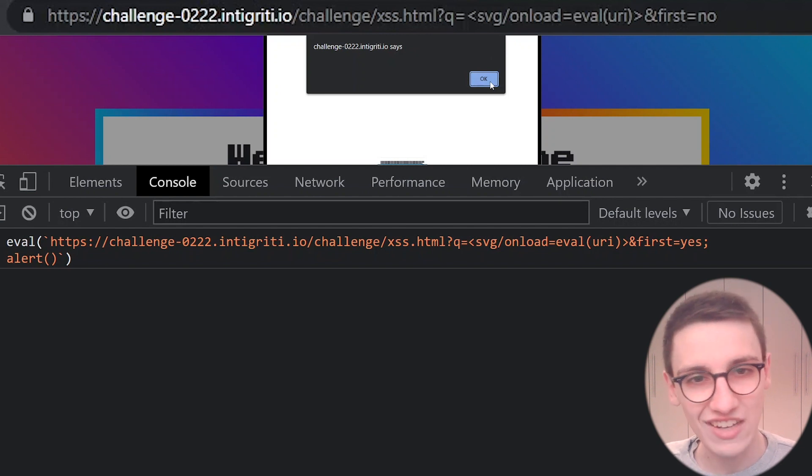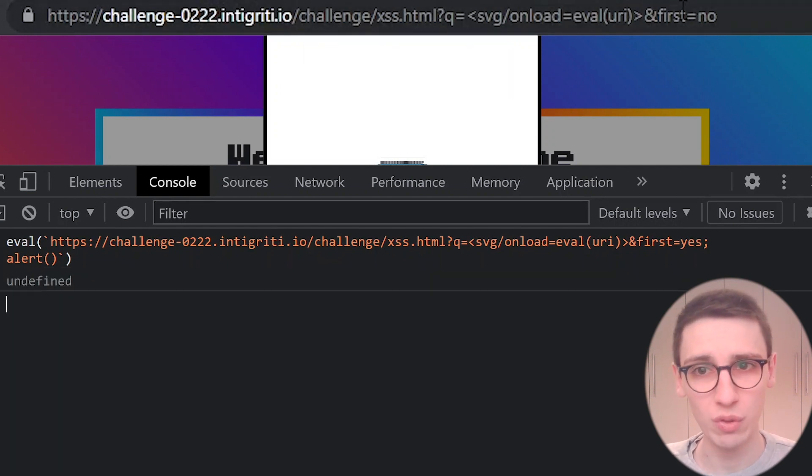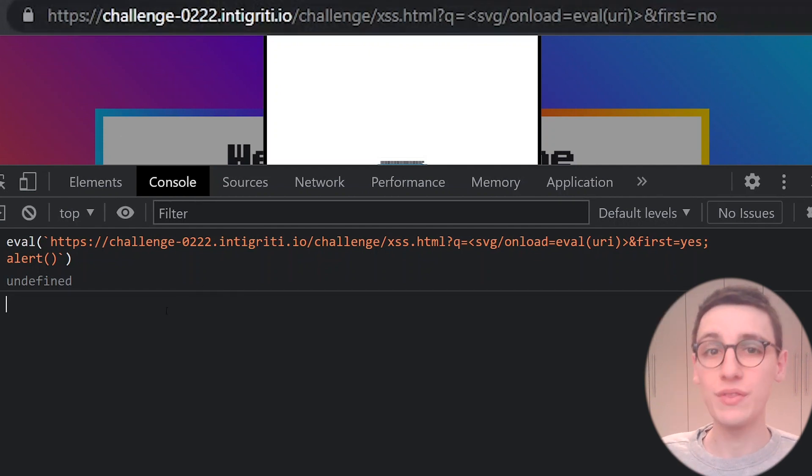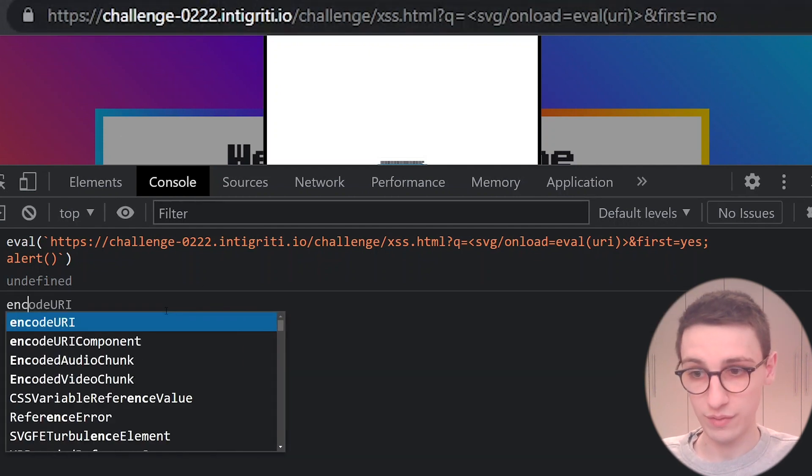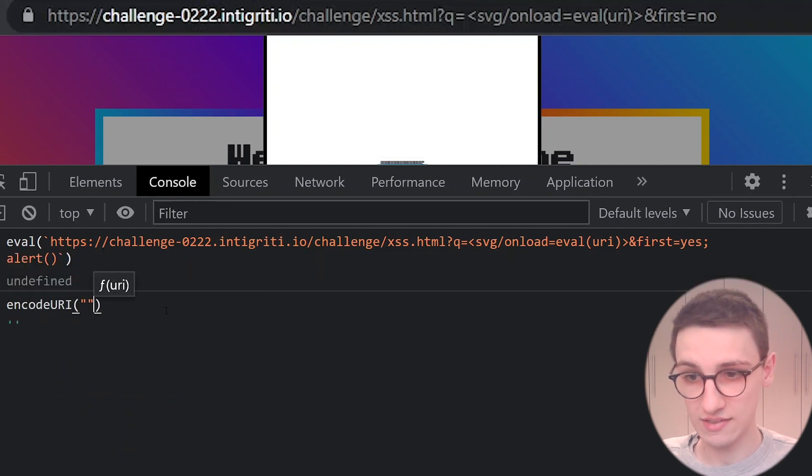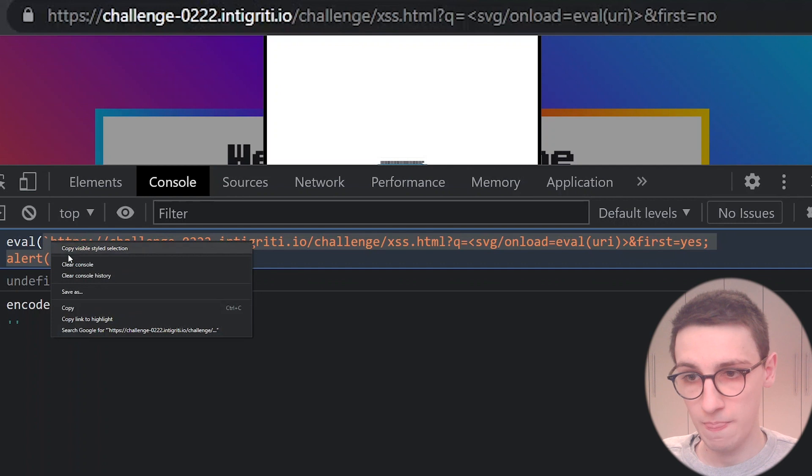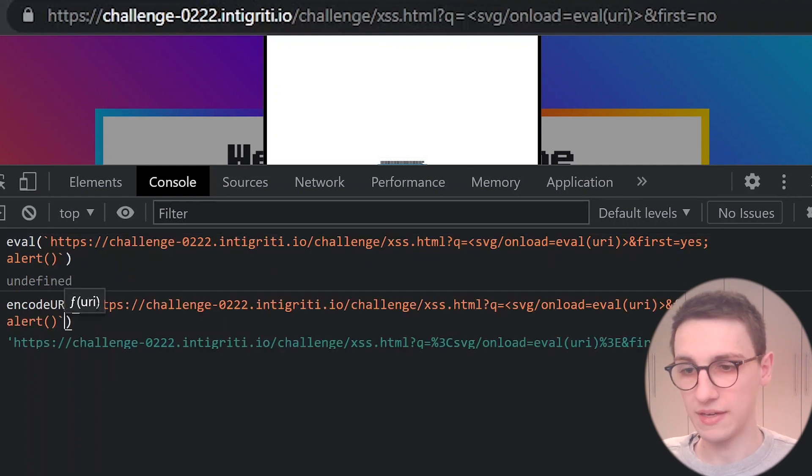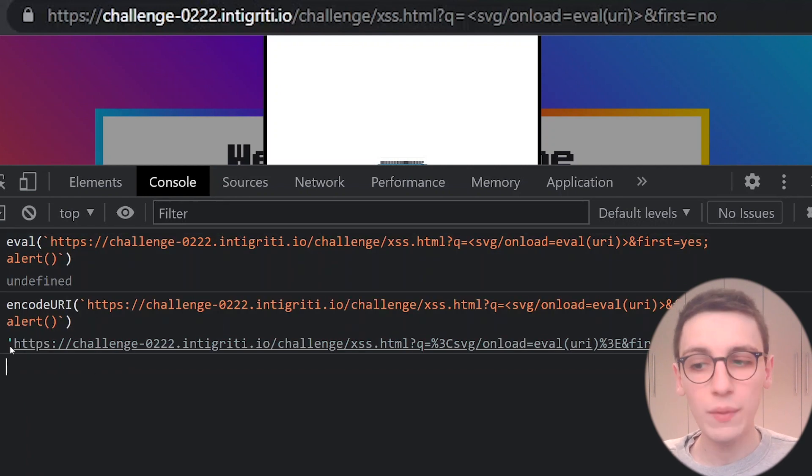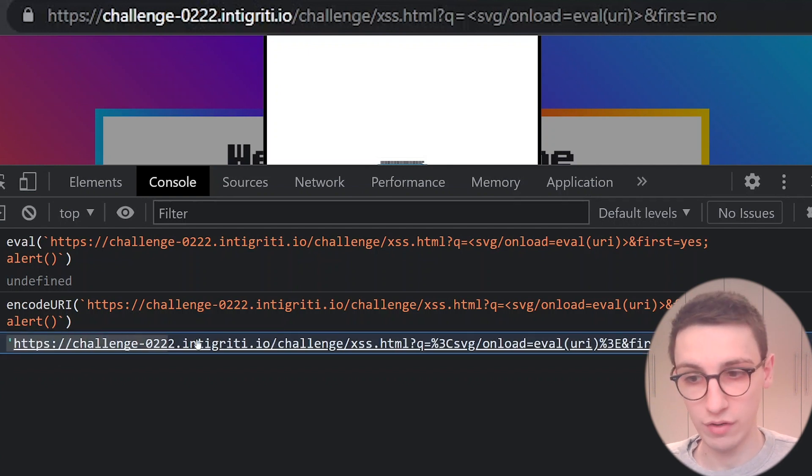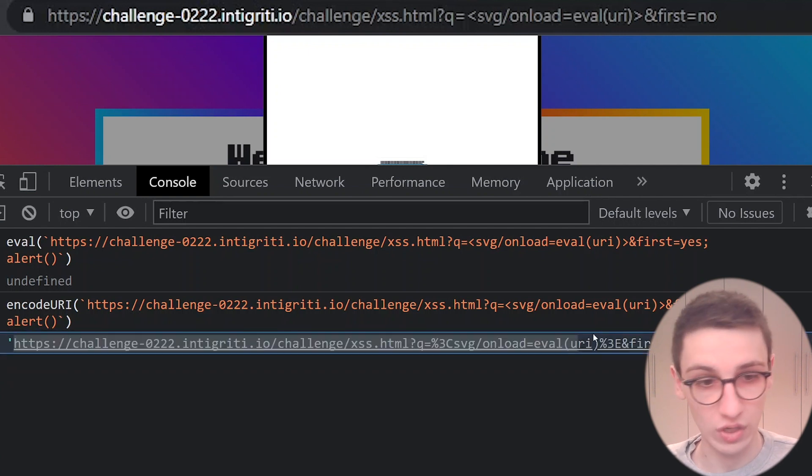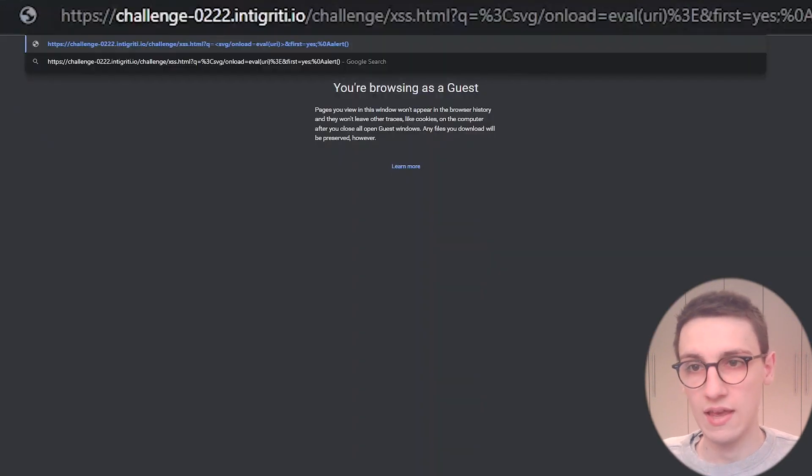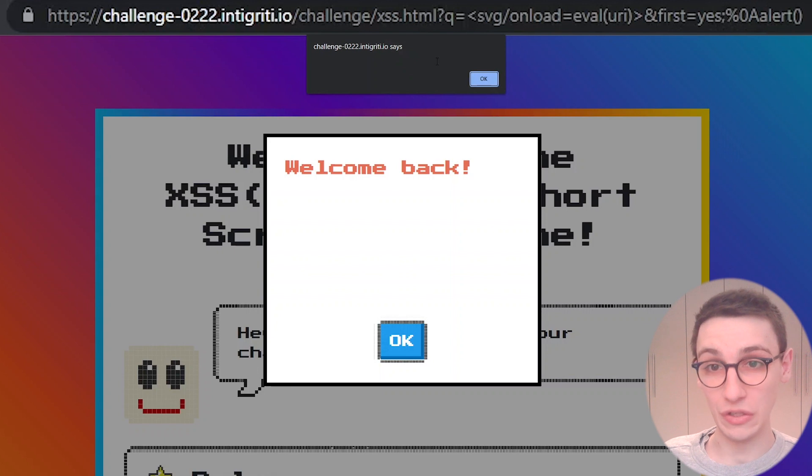The issue is that now that string contains a newline, and are newlines allowed in the URL? Well, maybe if we encode this, it will work. So what if we do an encodeURI of this exact string? So copy that and paste that in there. Now we get the encoded URI for that, and I'm just going to copy that and try that out on a new page. So copy this and try that out here. And now we see that we get that alert, and that's great.